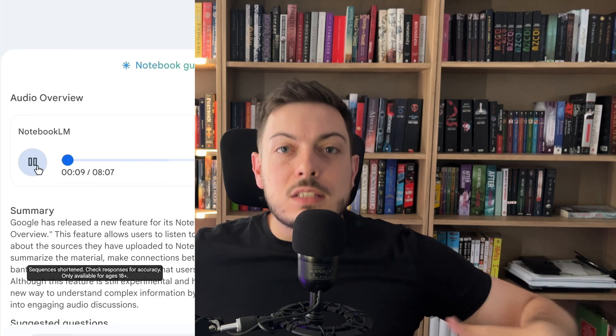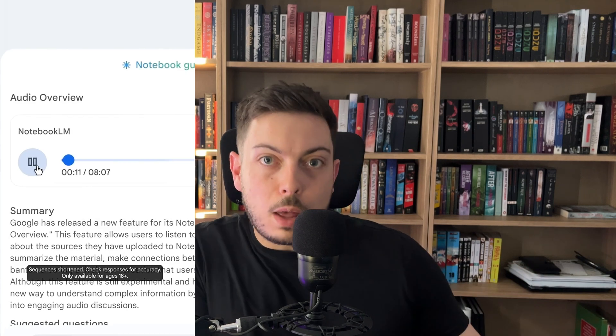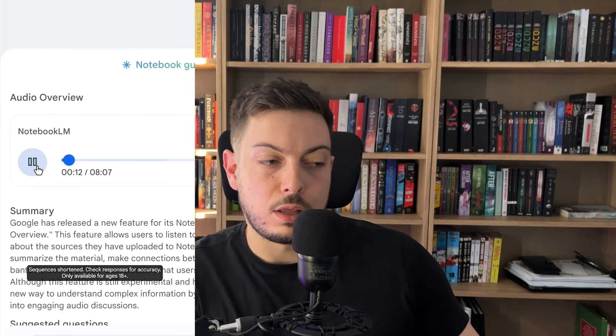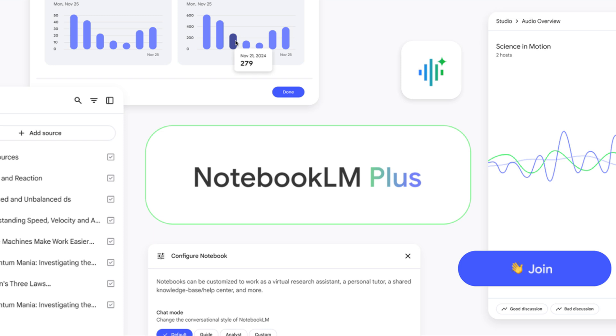They add banter in — it's like a real podcast would sound. Now there's this new secret feature called interactive mode, which allows you, when you create a new audio overview, to see a little button that pops up where you can click "join." Whenever you have a question about what they're talking about, you can click join and ask your question.